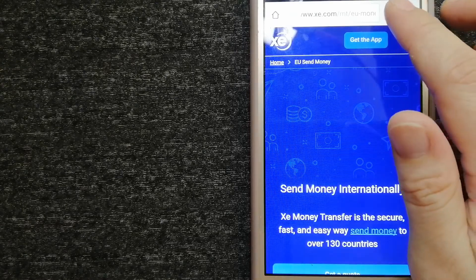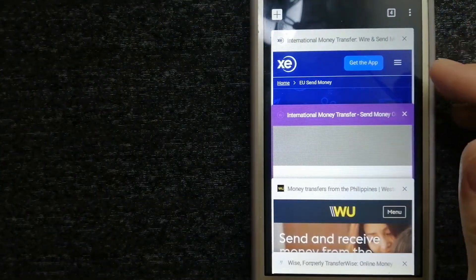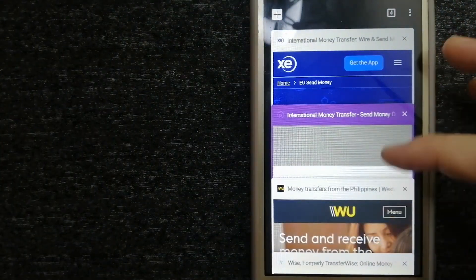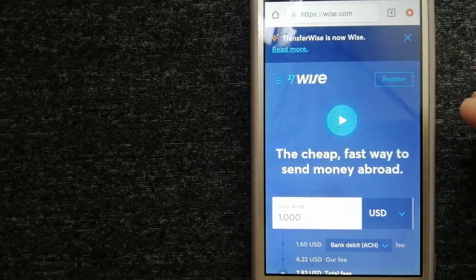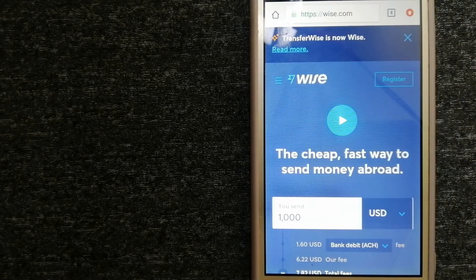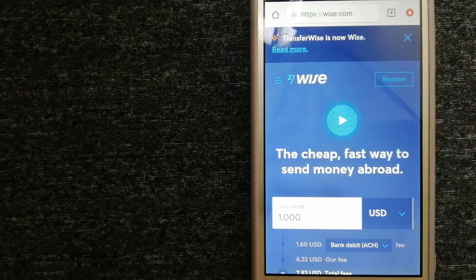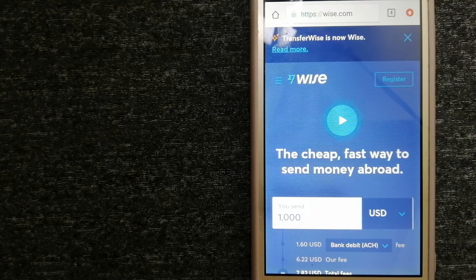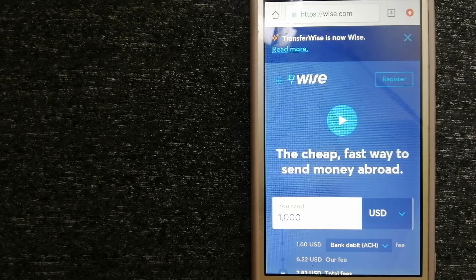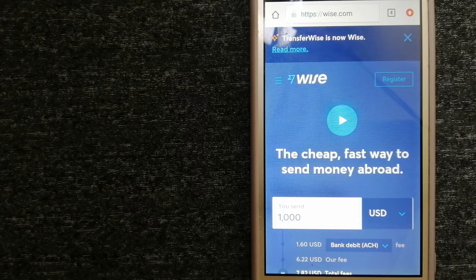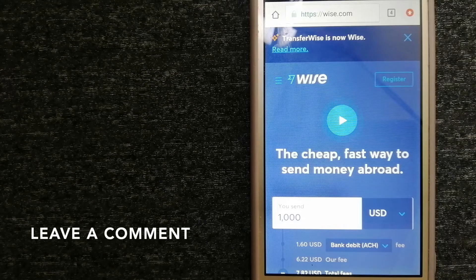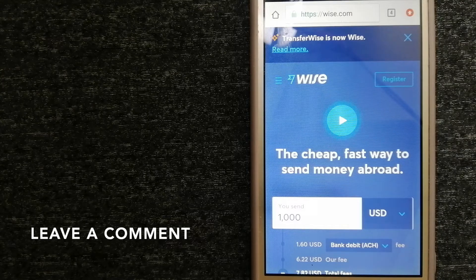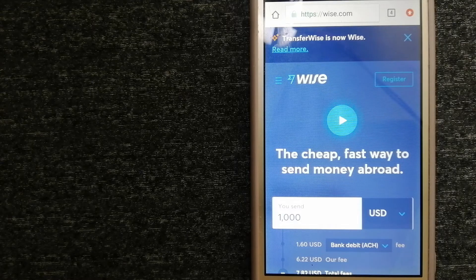The next option is Wise, formerly known as TransferWise. People on every continent around the world are choosing Wise to help them live, travel, and work internationally. They have the fairest and easiest way to send money overseas.